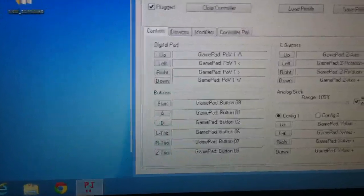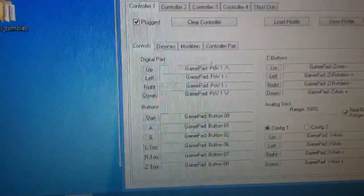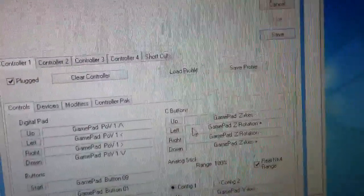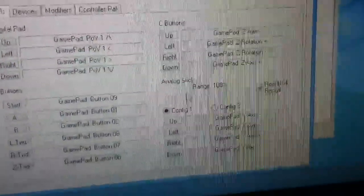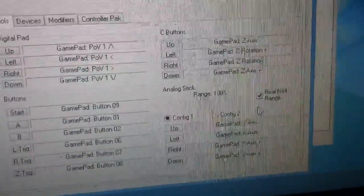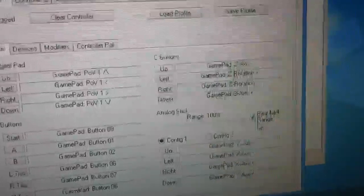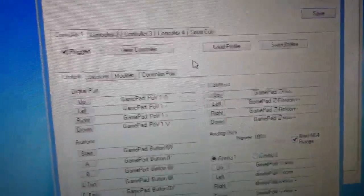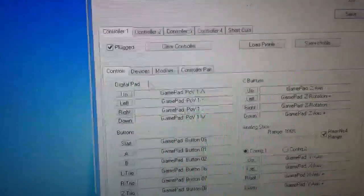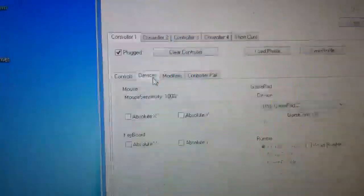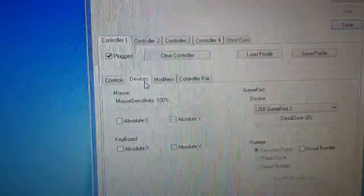Okay, I just hit cancel just because. Go to controller, set up all your D-pad, your buttons, C buttons, and joystick. I always keep this at 100% real N64 range. So then you need to go to devices.